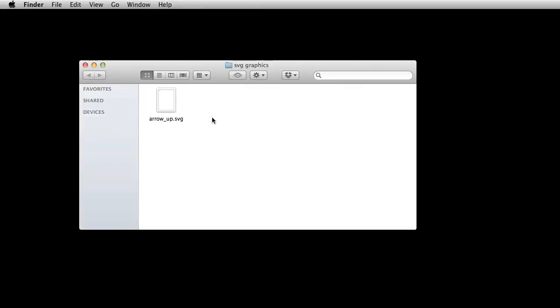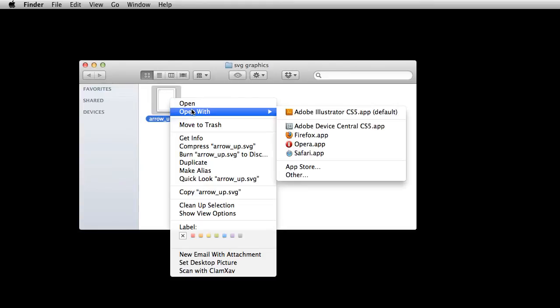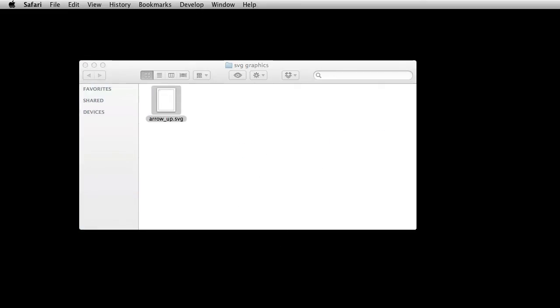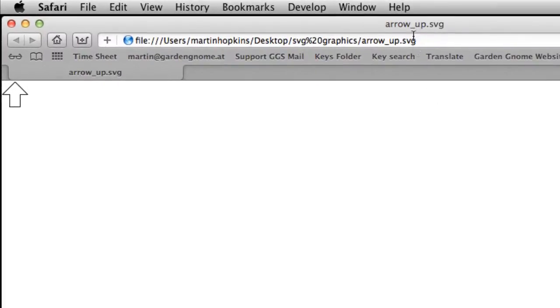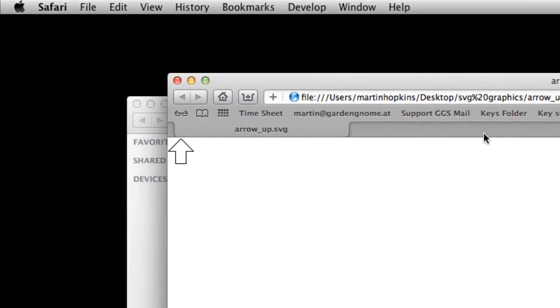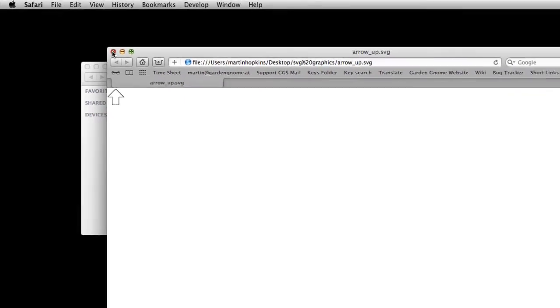Okay. Here's our SVG graphic. It says it's an arrow up. What I can do is I can open this up in a web browser. Most modern web browsers will open SVG graphics. So I'm going to open this with my Safari and when it opens you'll be able to see there it is. There's my arrow pointing upwards. It's got a white fill and a black stroke.